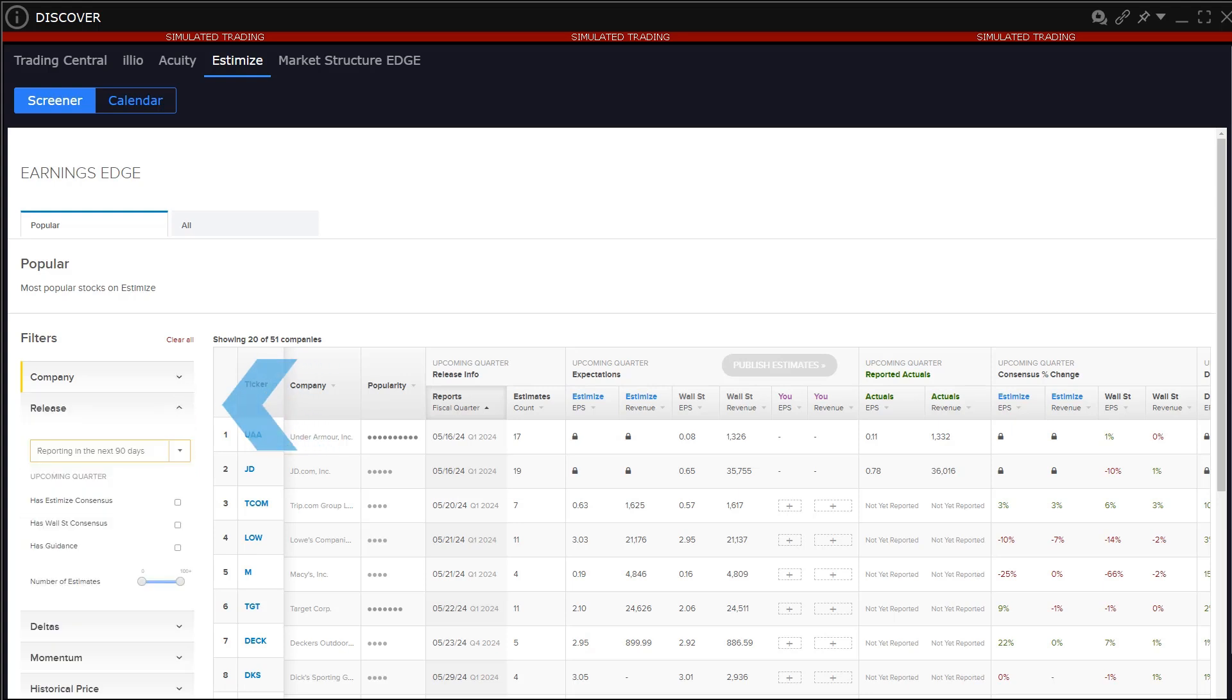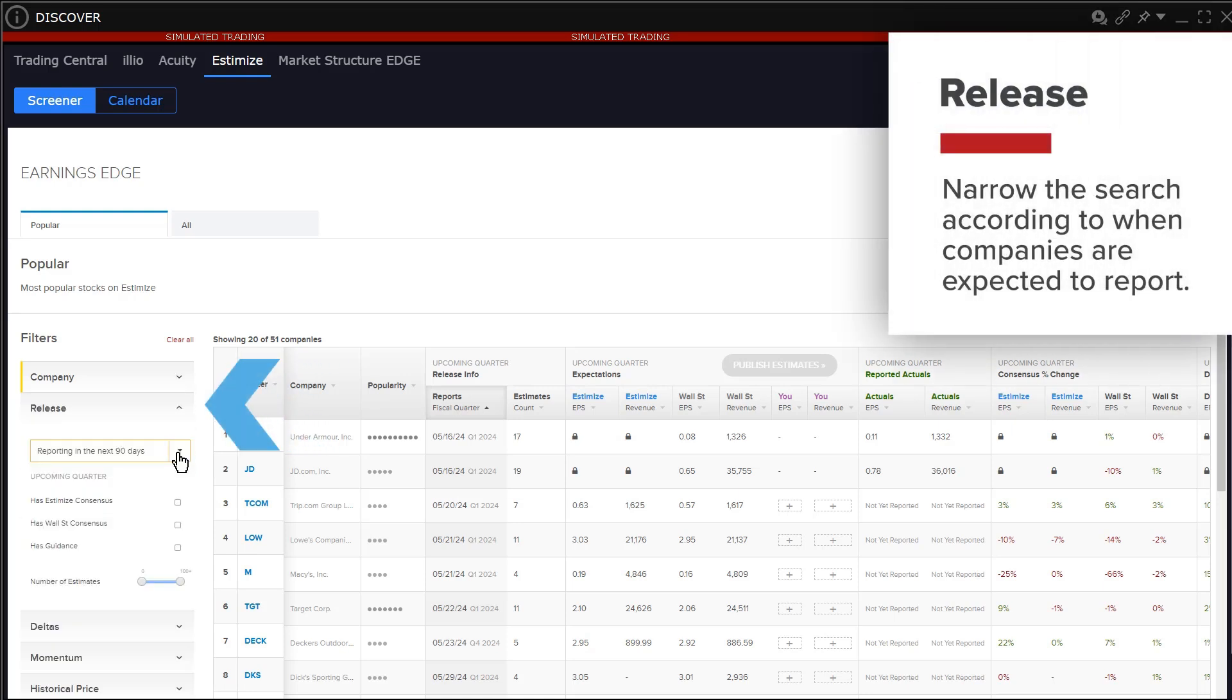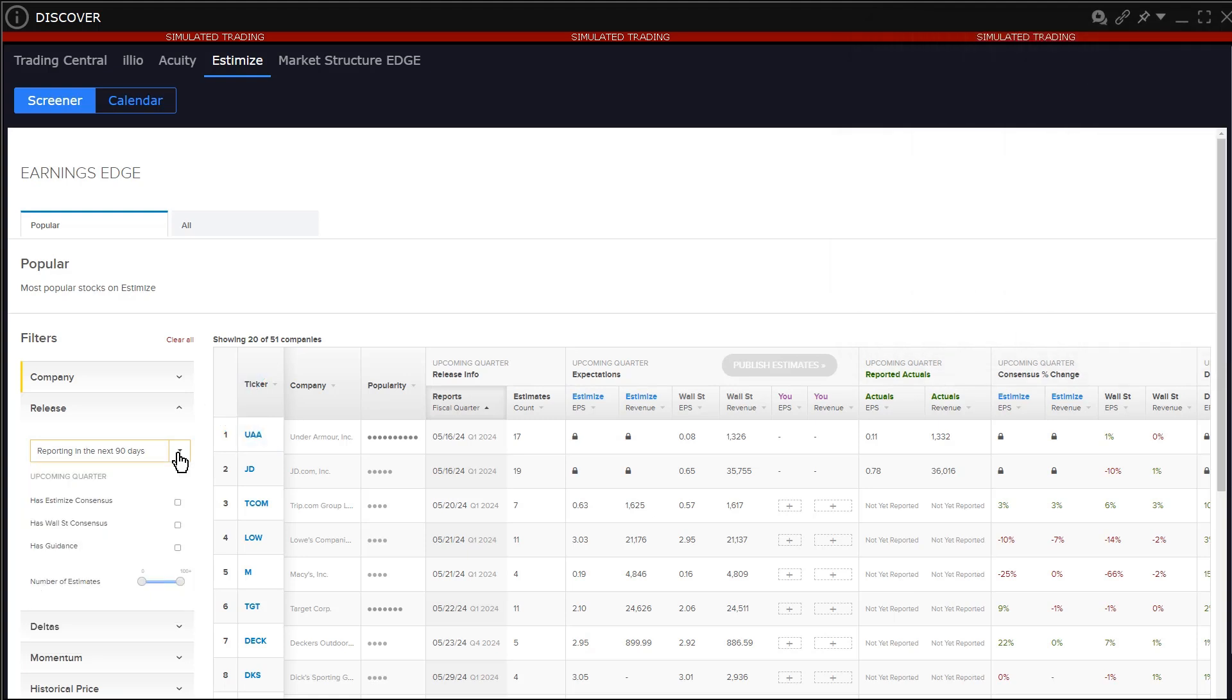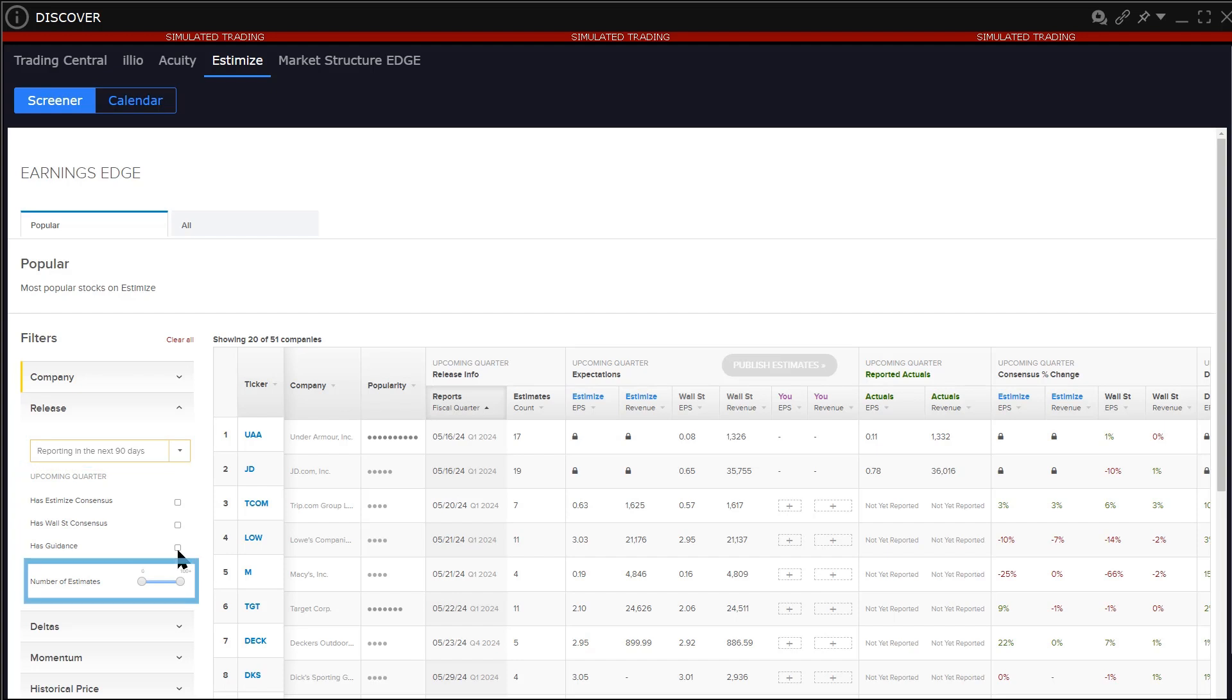Use the release filter to narrow the search according to when companies are expected to report. Users may further filter by selecting companies that have Estimize consensus numbers, have Wall Street consensus numbers and those that offer guidance. Use the slider to hone the appropriate number of estimates.